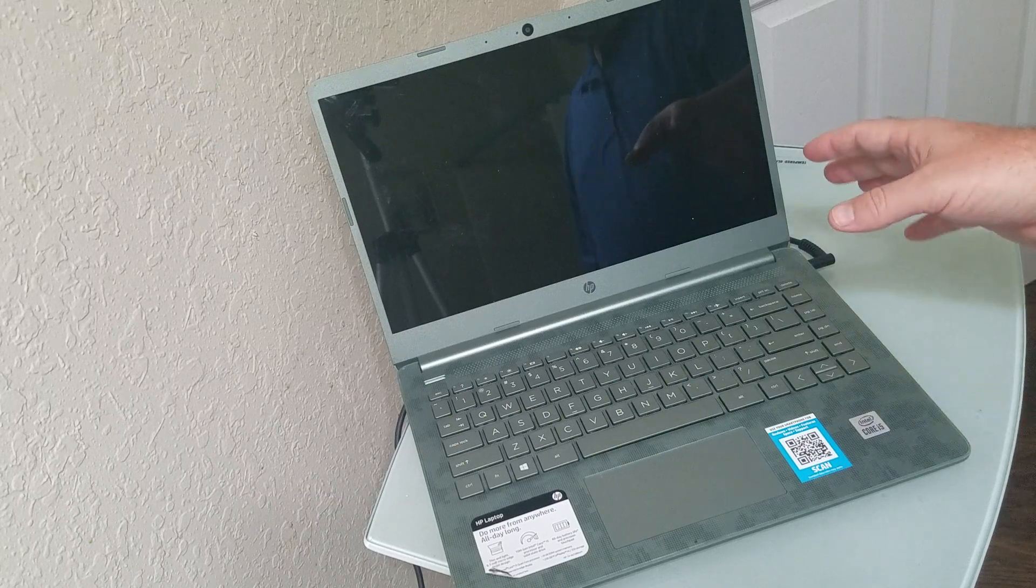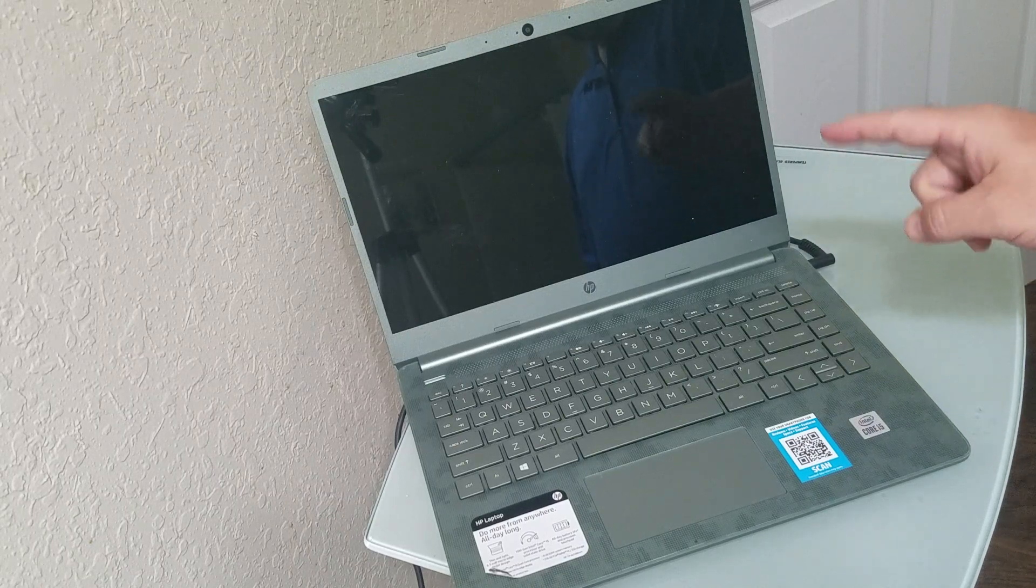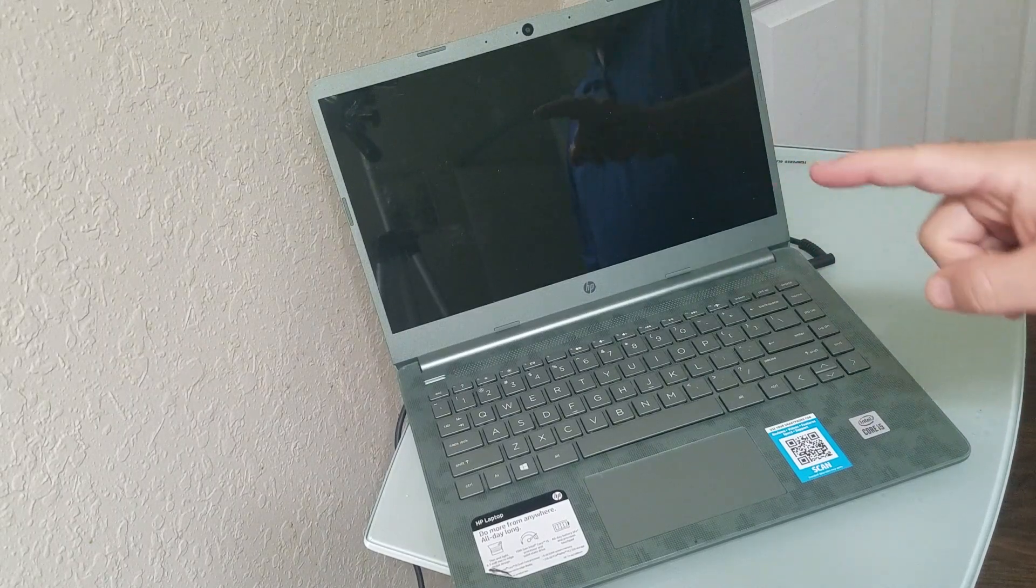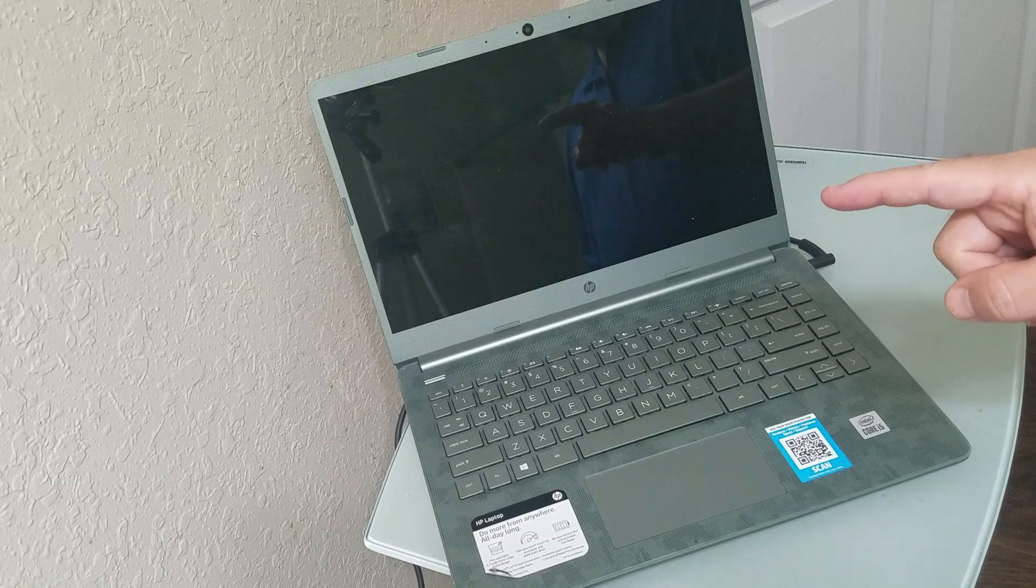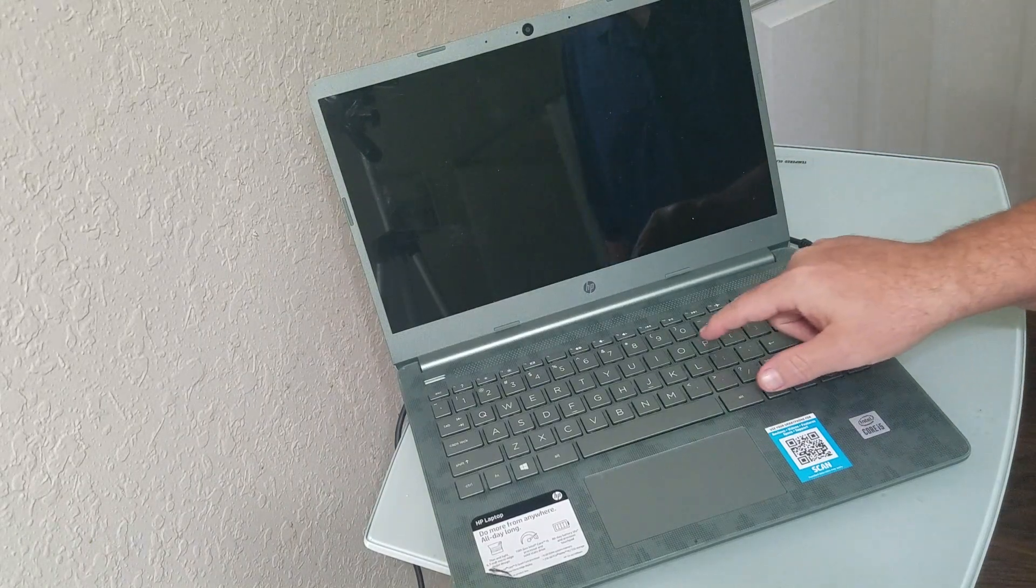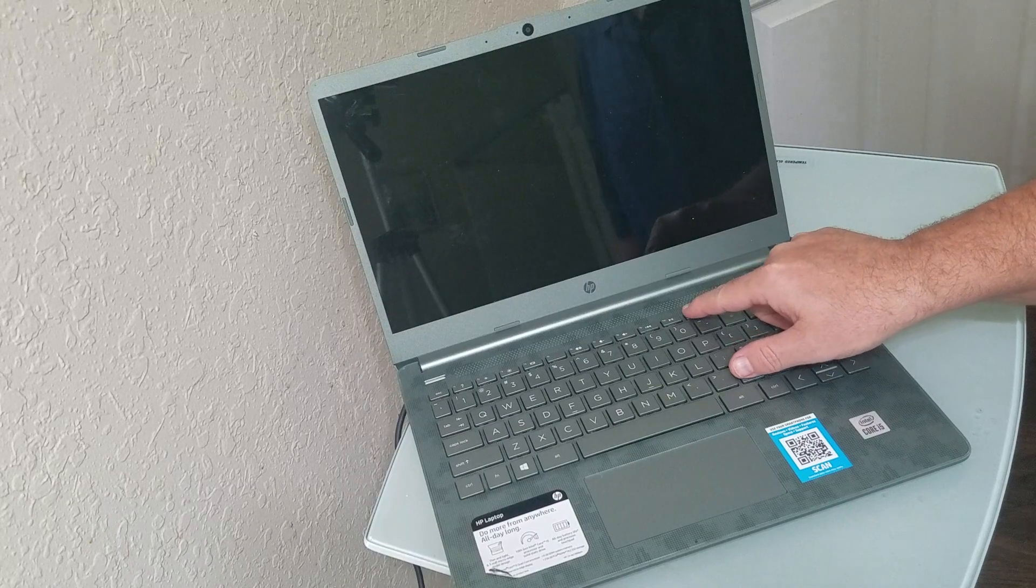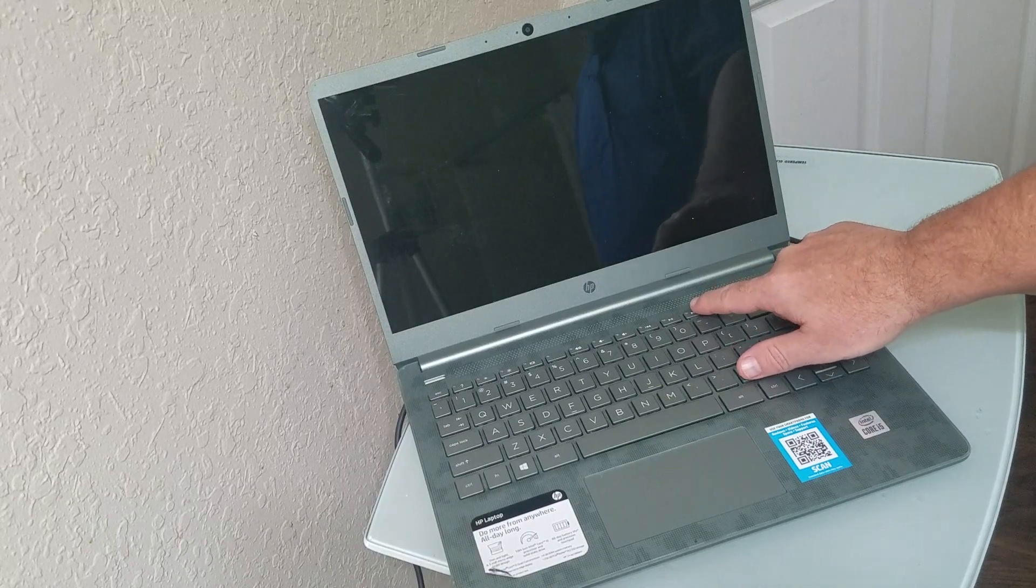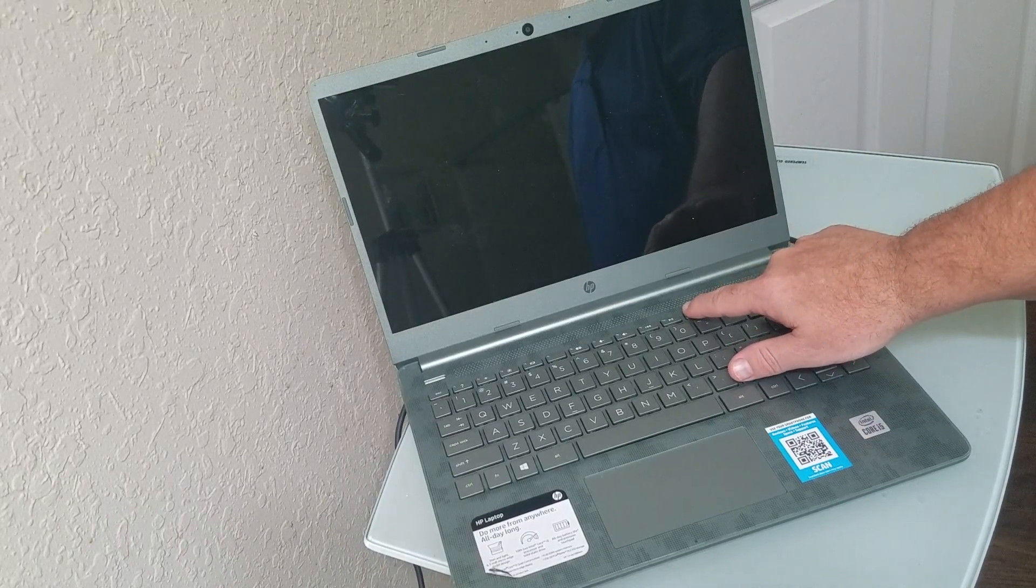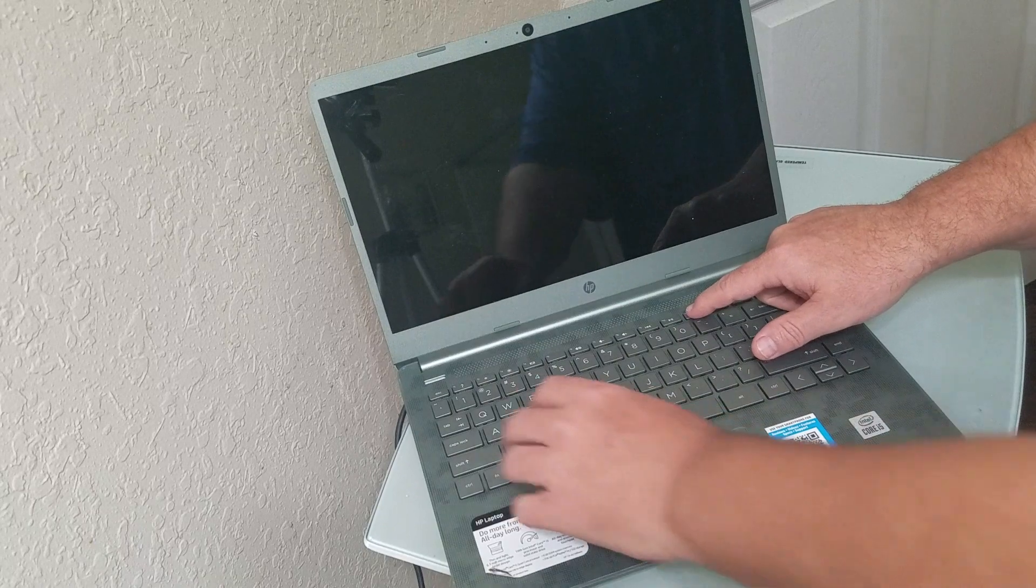So what you want to do is make sure it's fully plugged in and ready to go, and when you turn it on you want to tap the F as in Frank 11 button. That's F11. So we're going to tap it multiple times or you can hold it down as well. So let's go ahead and do that.